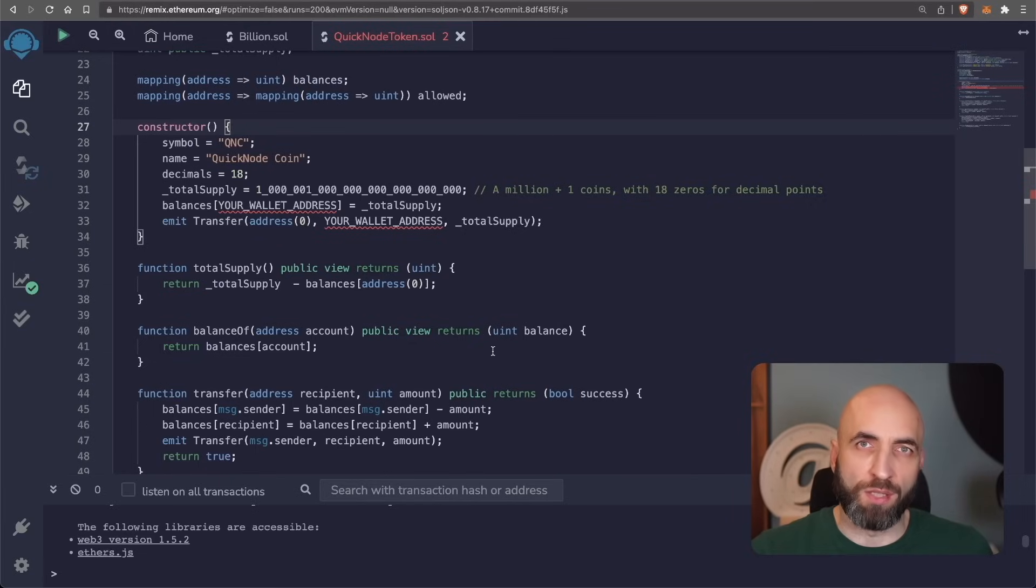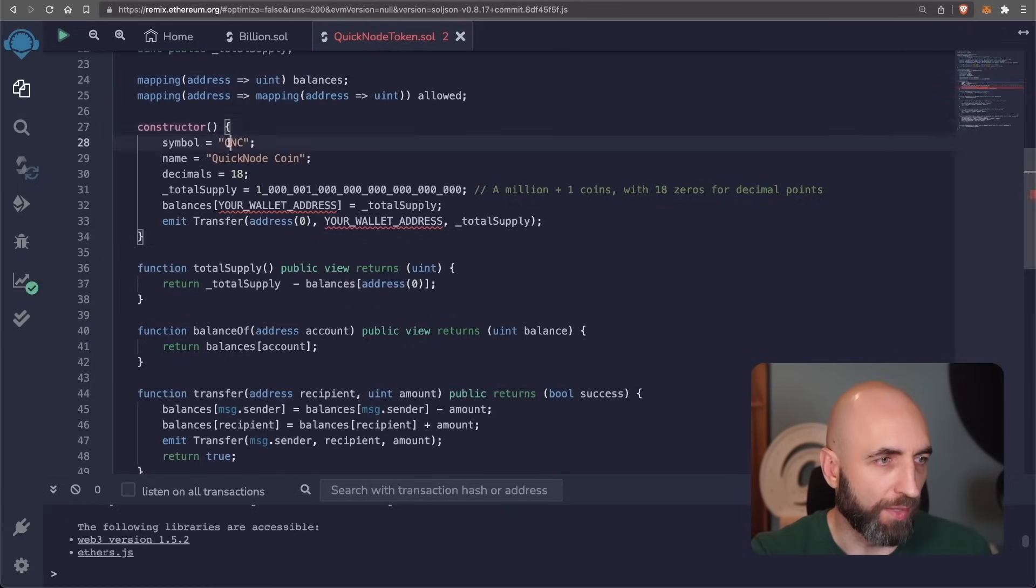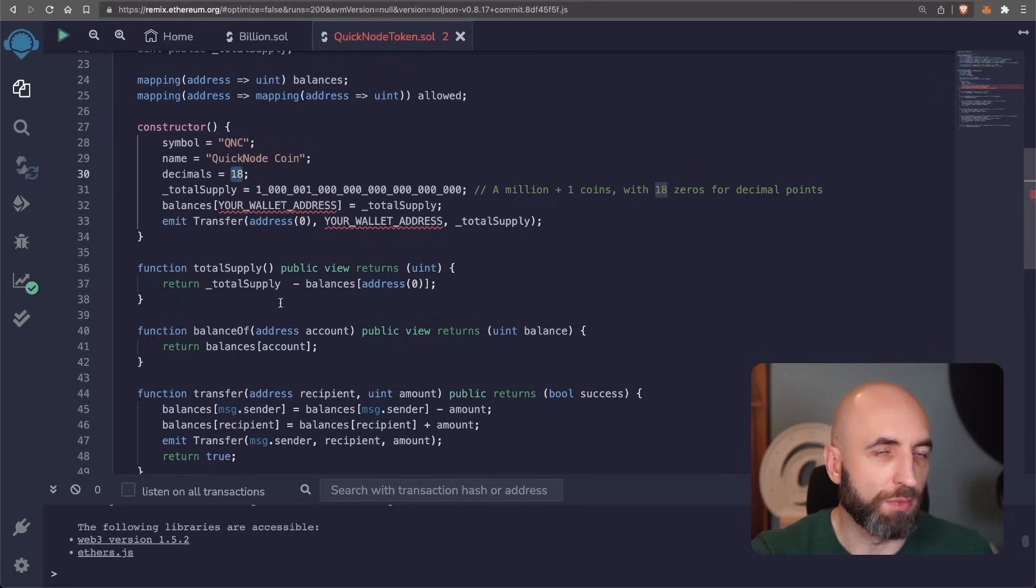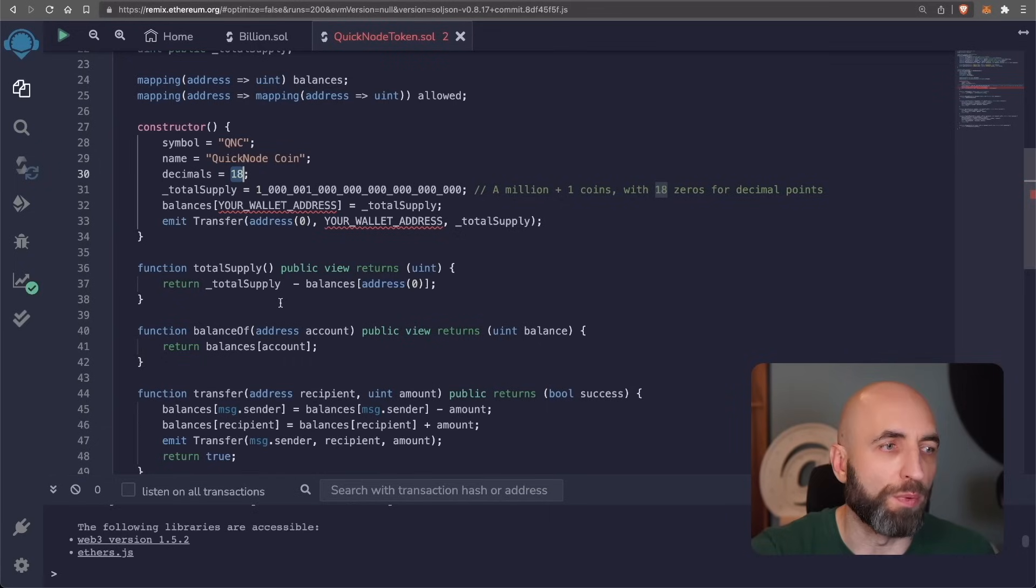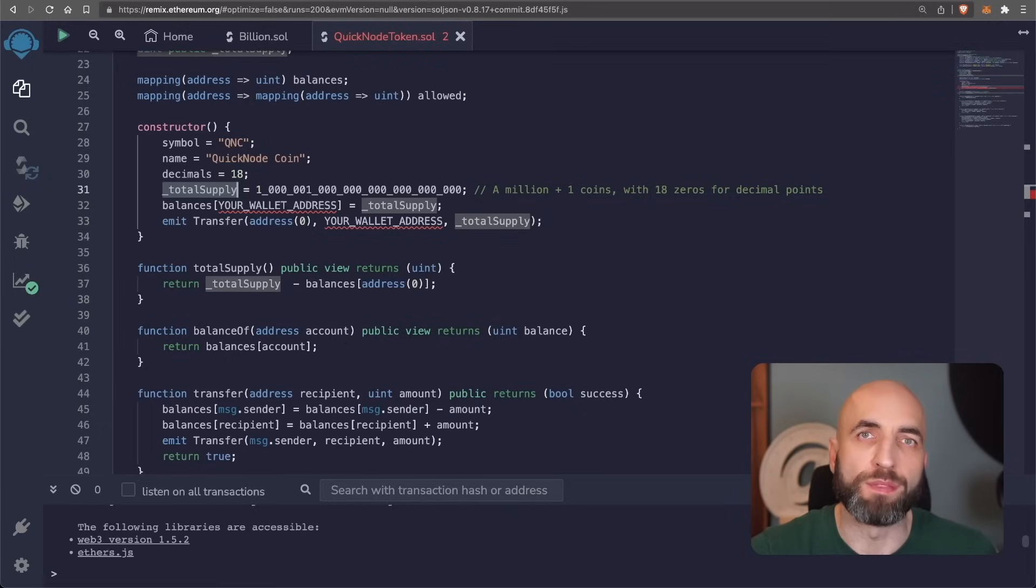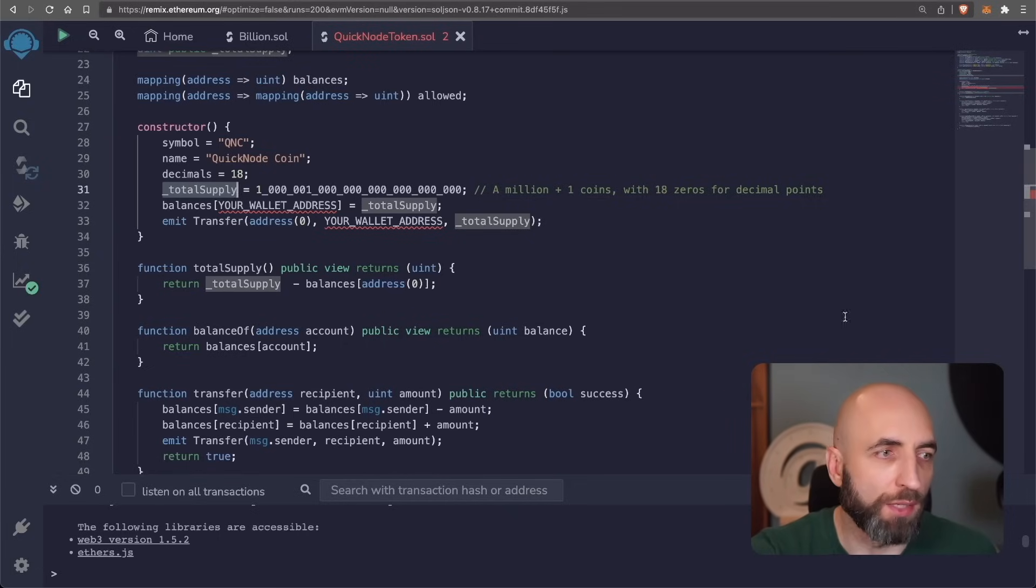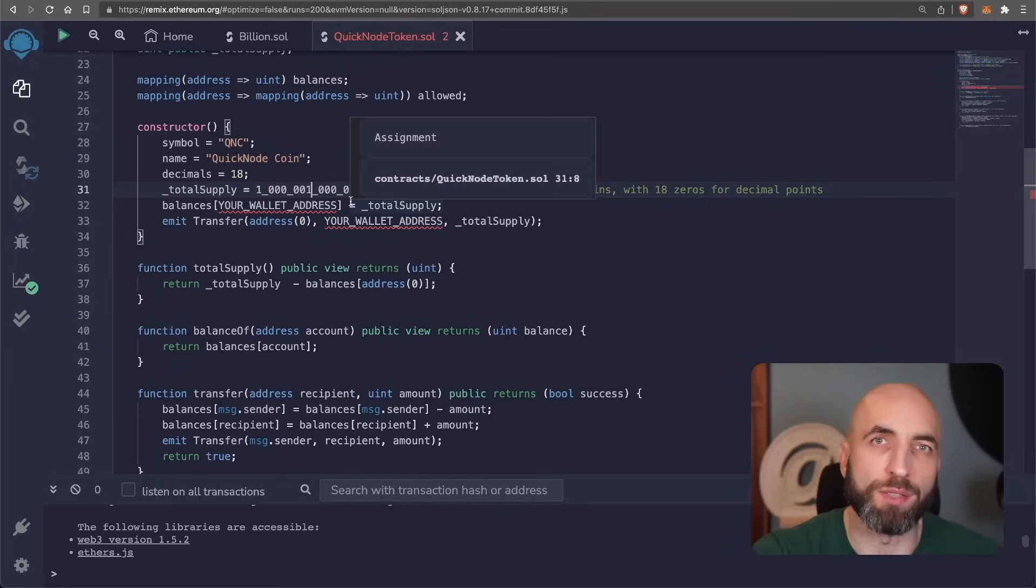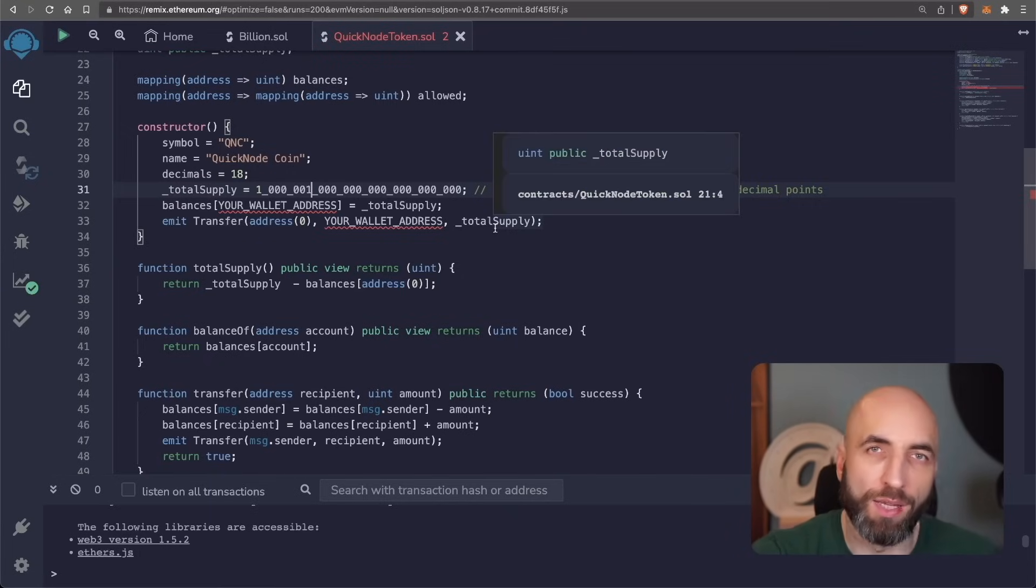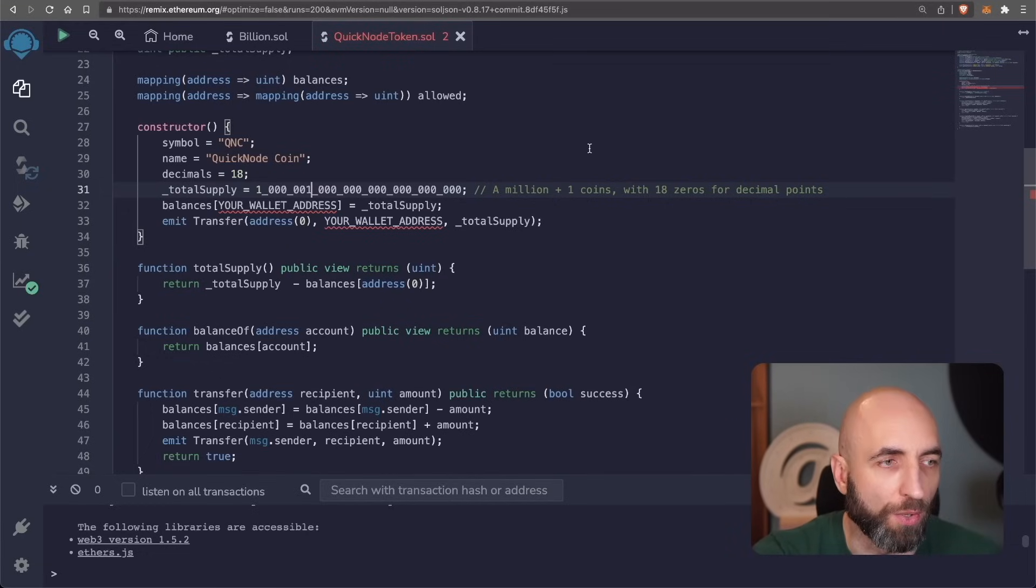Constructor is what will be executed when we deploy the smart contract. And here we set the symbol for our token for our cryptocurrency, the full name, it will be a quick note coin, we set the number of decimals because in solidity there are only integers, there is no float number. So we need to set a large number of decimals so that we can then operate in integers rather than float numbers. Total supply is the number of tokens number of coins that we want to mint. And in the total supply, we need to add as many zeros as we have set the decimals. Let's create 1 million and one. And one is just for us to later see that this is actually 1 million and one and then 18 zeros. And that these 18 zeros are only decimals, not that huge number of coins actually.